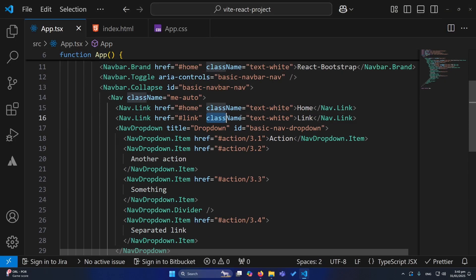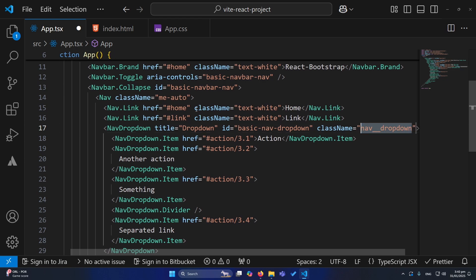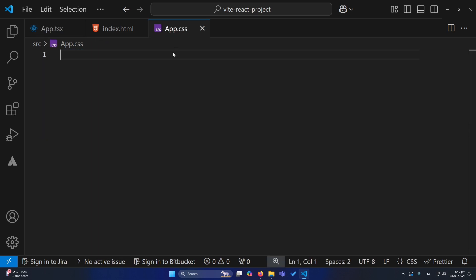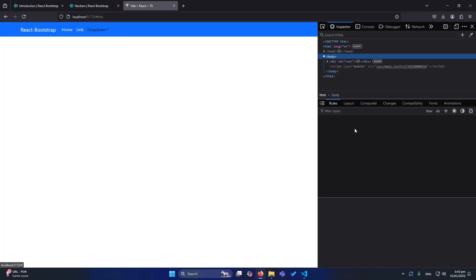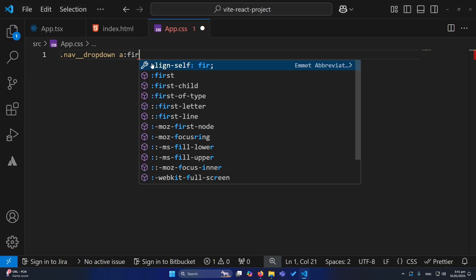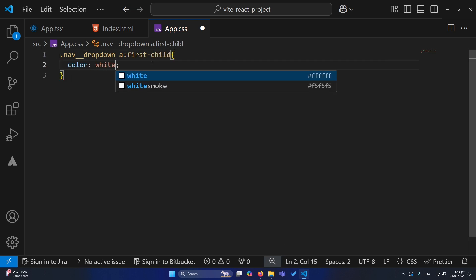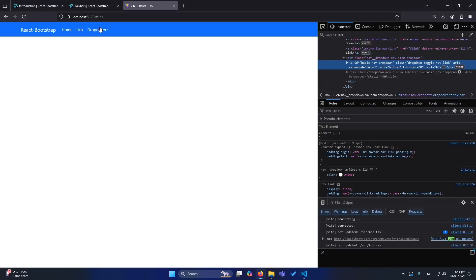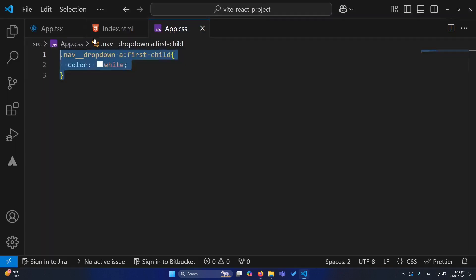To change the dropdown color, writing the text-white class directly wasn't working, so here's the solution I found. Give the dropdown a custom class name, for example nav_dropdown. Open app.css — which is already imported at the top of the component — and write a CSS rule targeting nav_dropdown a:first-child with color: white. This way you can define custom styles for your navigation menu.